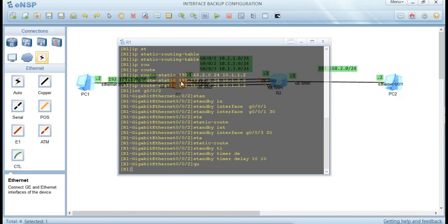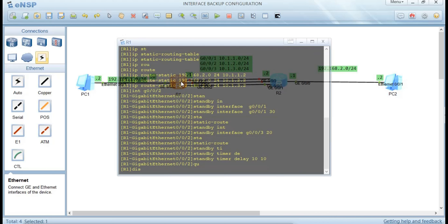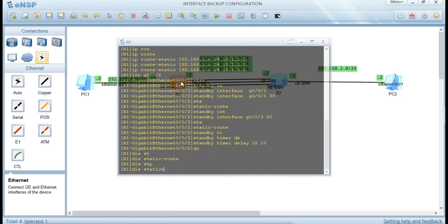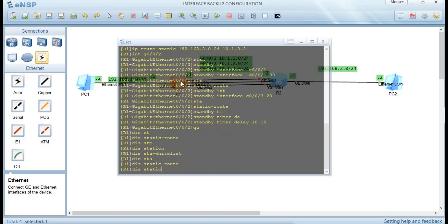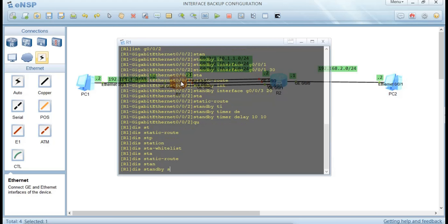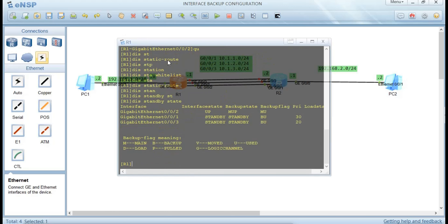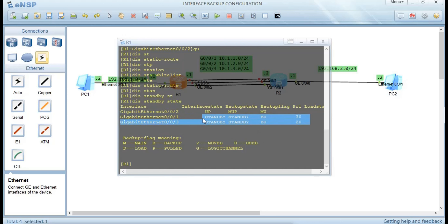Let's display the standby state using the display standby state command. You can see that GigabitEthernet 0/0/2 is in an up state — it is the active primary — while the other two interfaces are in standby state with priorities 30 and 20 respectively. Now let's simulate a fault by shutting down GigabitEthernet 0/0/2.